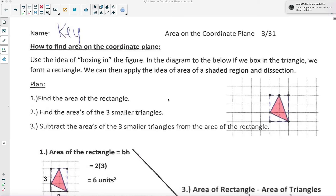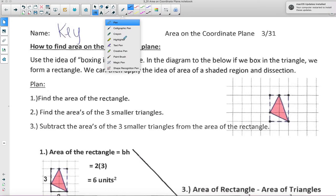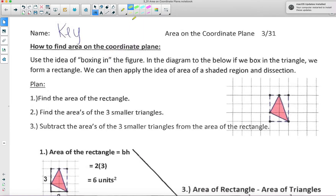Hi everyone, how are you doing? Today we are going to talk about finding area on the coordinate plane, meaning we're going to see different shapes, figures, polygons on the coordinate plane — or as we know it, a piece of graph paper — and we're going to be able to find the area of those figures and shapes. Now the reason why we did yesterday's lesson first, which was finding the area of a shaded figure, is because it kind of leads into how to find the area on the coordinate plane.